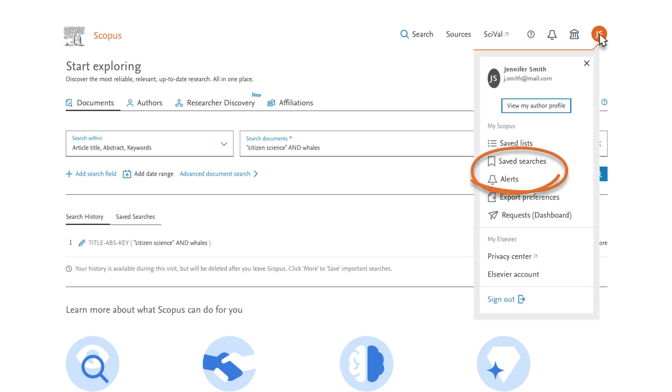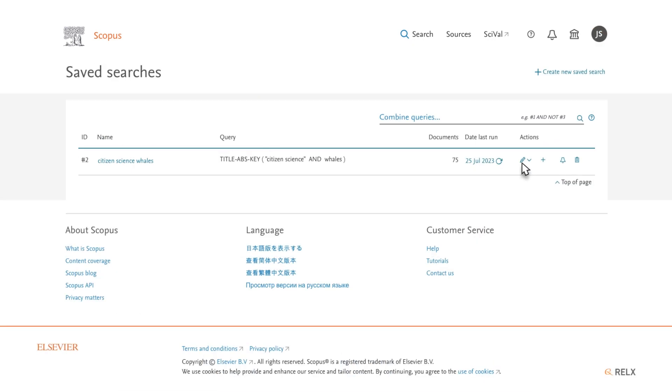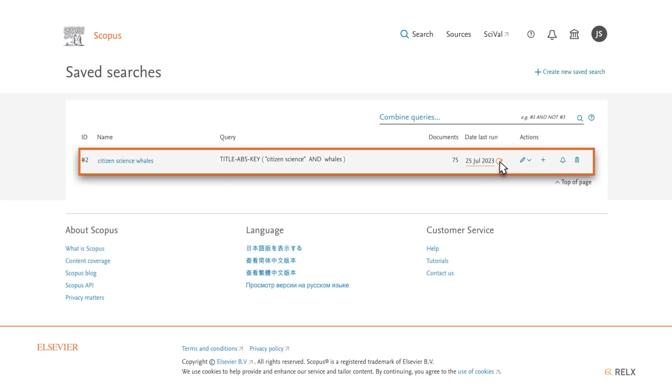Select Saved Searches or Alerts. To check if there are new results for a saved search since the last time you ran the search, select Saved Searches and navigate to your desired search. Next to the date last run, select the Refresh Results icon.